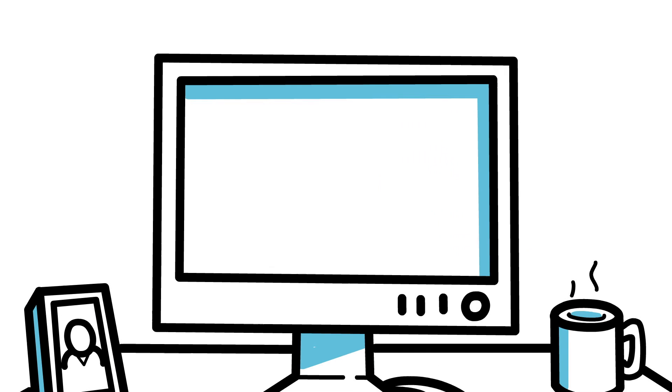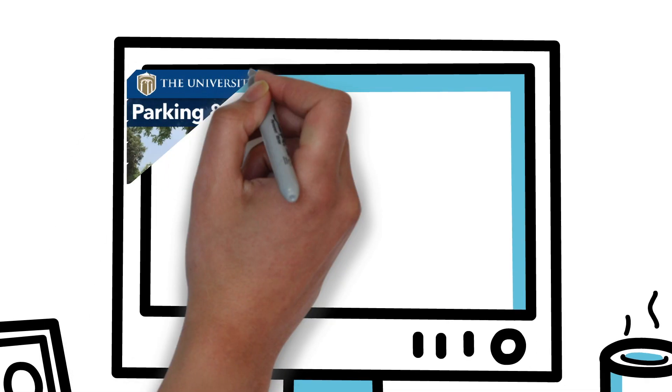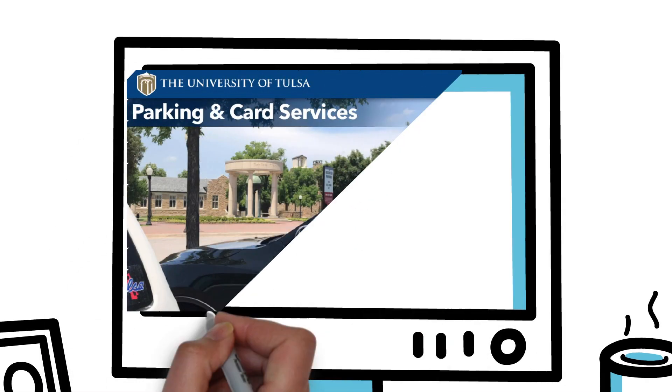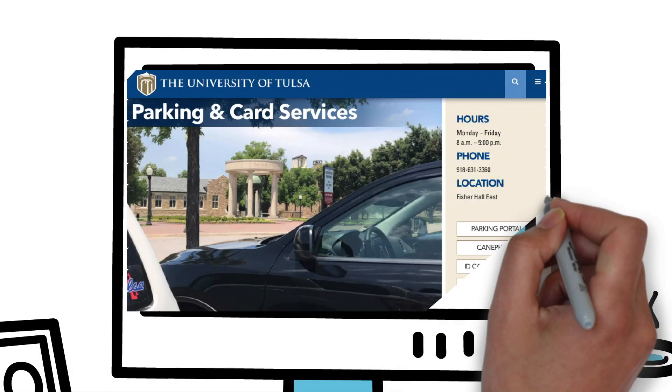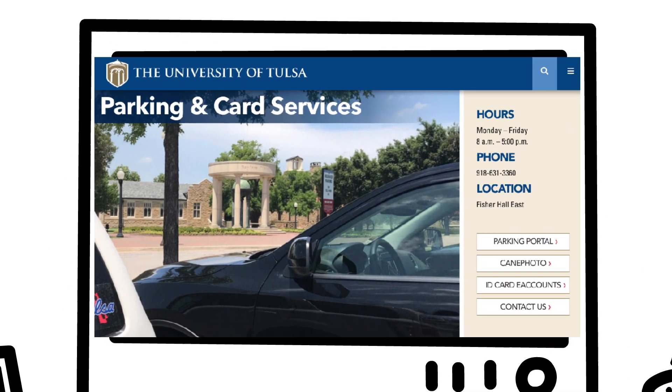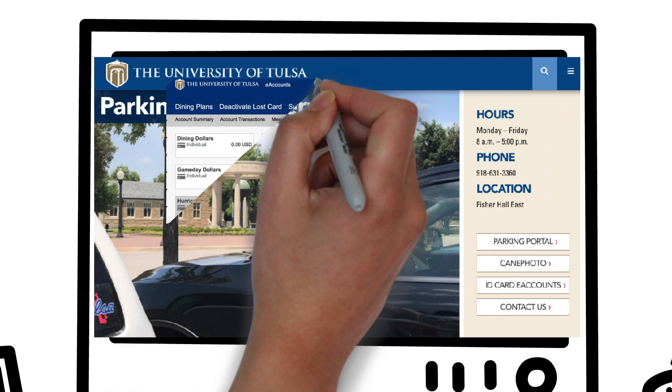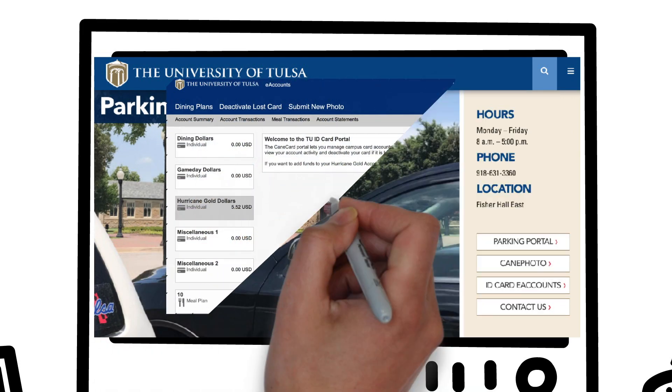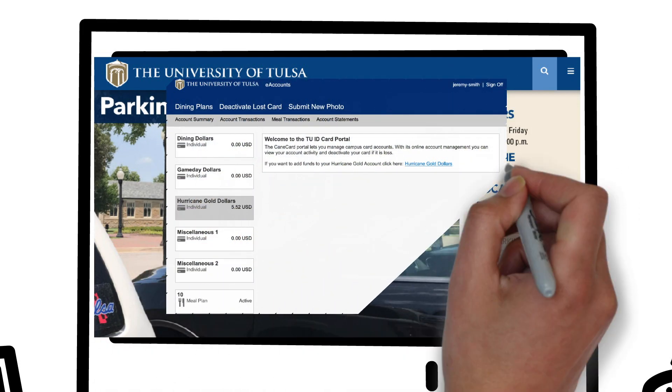Lose your ID card? You can go to eAccounts as well to deactivate your ID card so no one has access to your meals or dollars associated with your account.